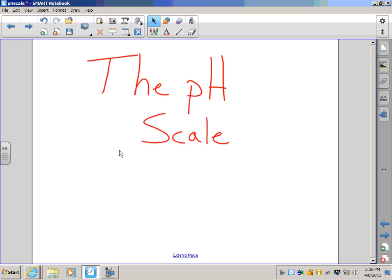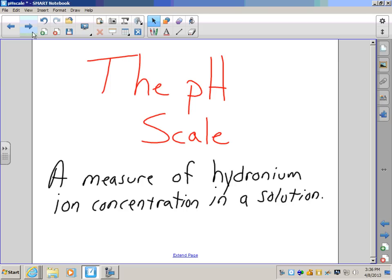We measure acids and bases with the pH scale. The pH scale is kind of interesting because it doesn't start at zero and go on to some other number. By definition, the pH scale is a measure of hydronium ion concentration in a solution. That definition is very important — it's going to be on a test. Since the hydronium ion concentration determines the strength of the acid, that is why we measure it.